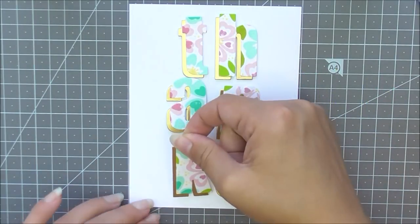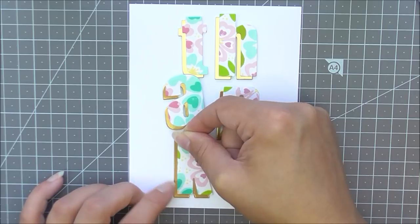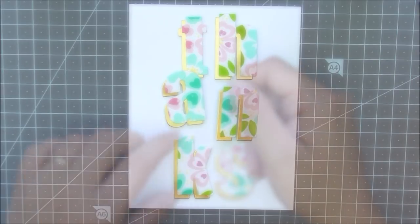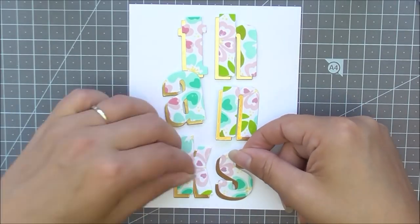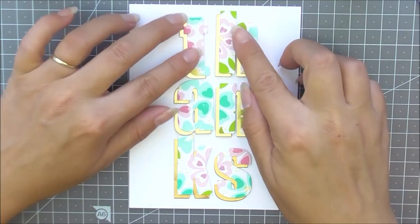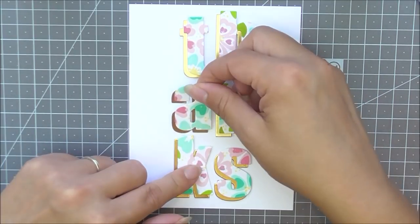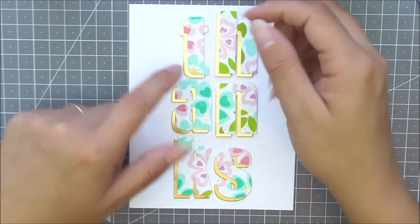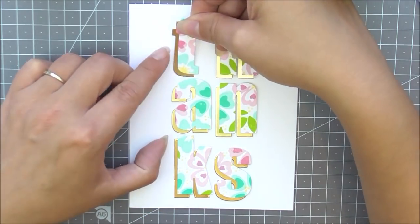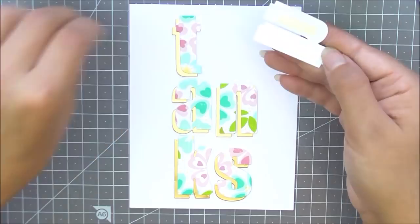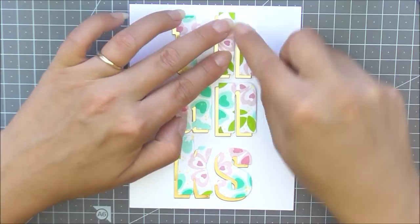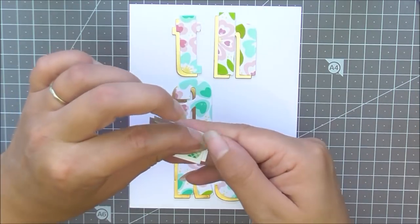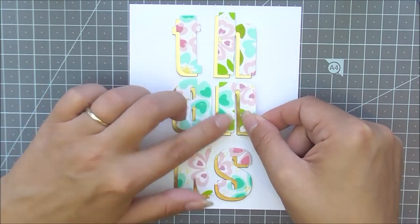I can then play around with these where I want them to be on my card base before I use some foam tape to stick them down. You don't have to stick them down with foam tape if you don't want to. You could definitely use some glue tape but I just wanted a little bit more dimension on this one, and that's why I've chosen to use some really thin foam tape.